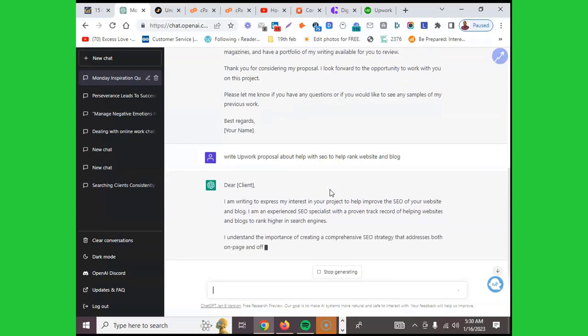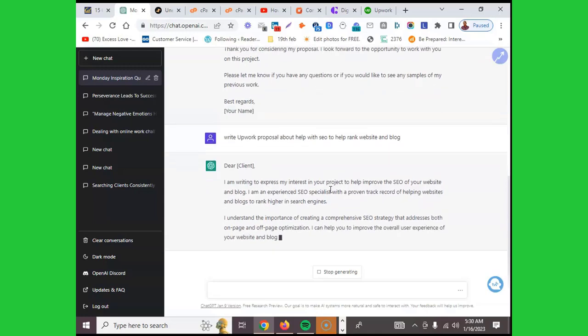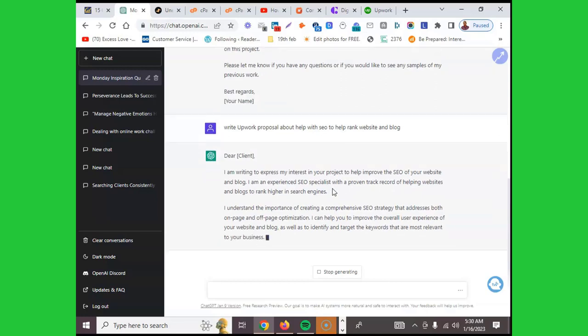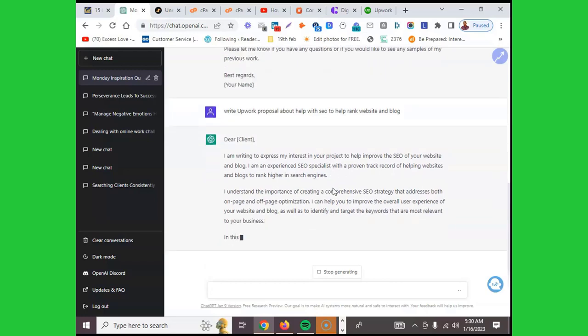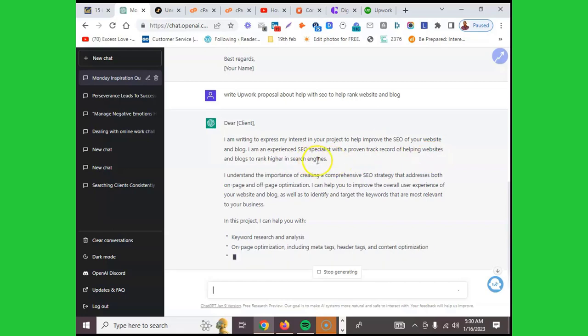Let's see what it's going to write for us and see the output it's going to give us. I'm ready to explain my interest in your project to help improve the SEO of your website and blog. I'm an experienced specialist with a proven track record of helping websites and blogs to rank higher in search engines.